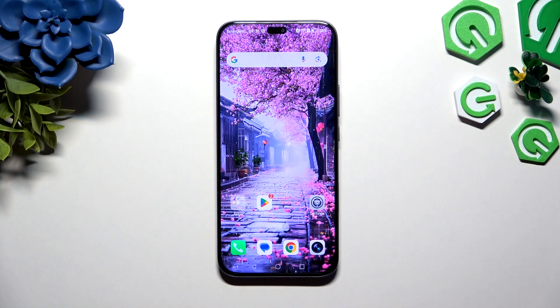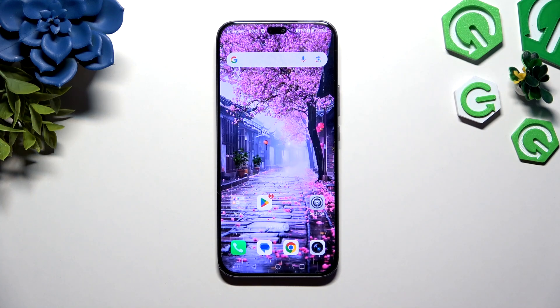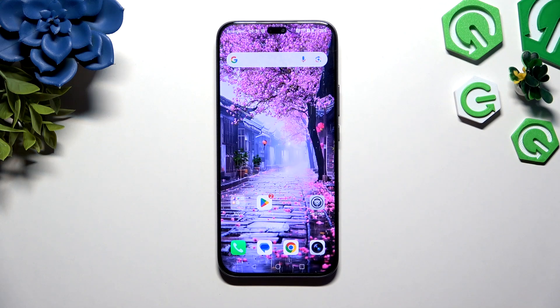In front of me is Honor 400 Lite, and today I would like to show you where you can locate all typing options.